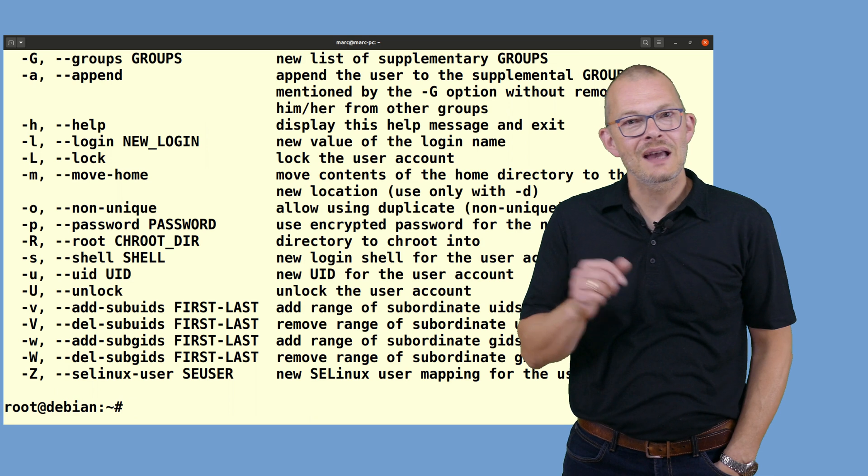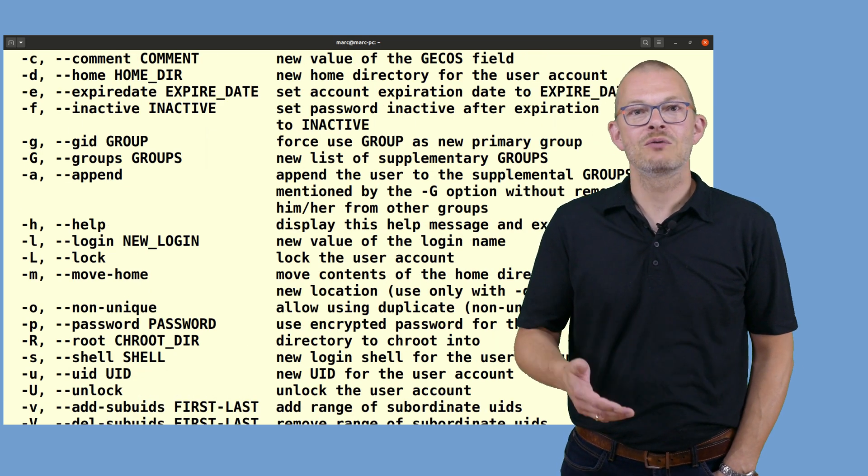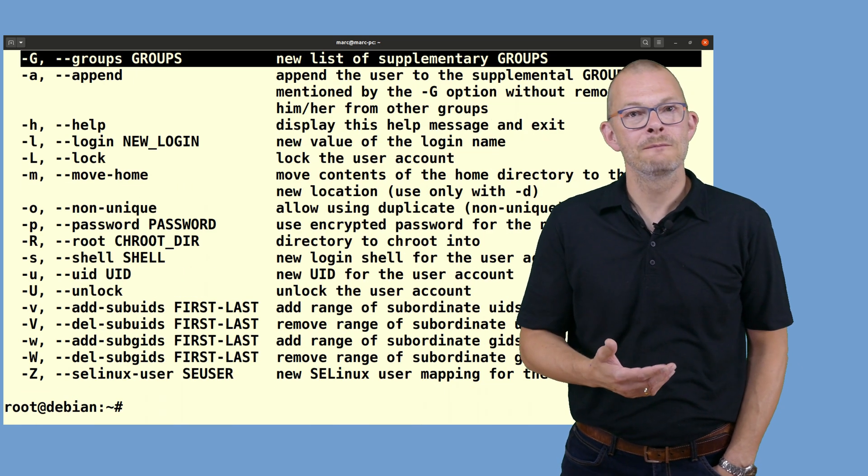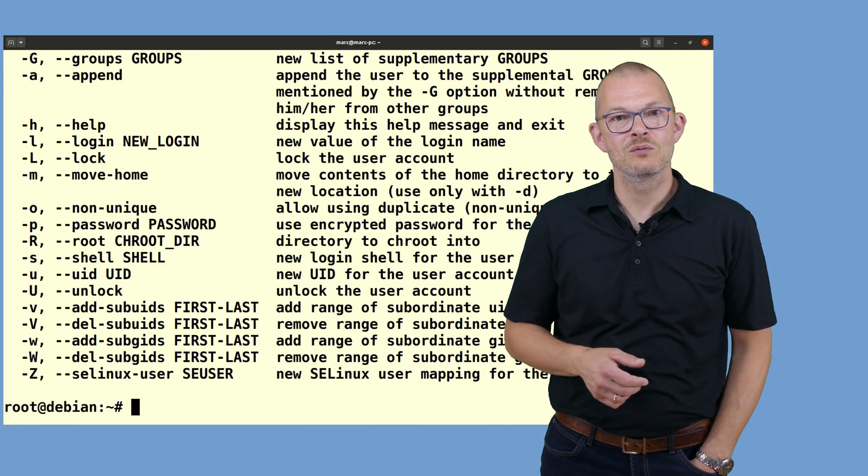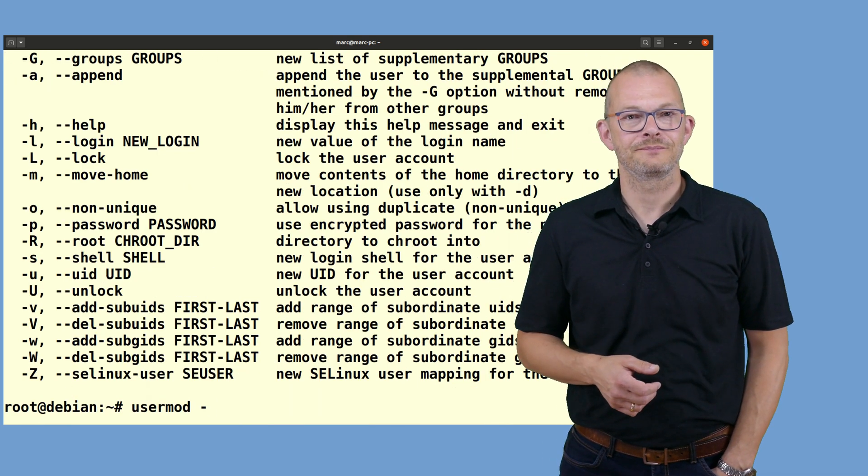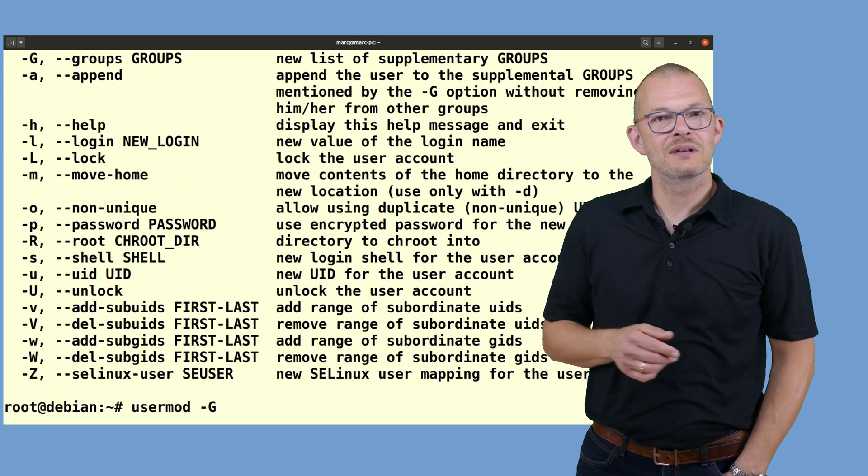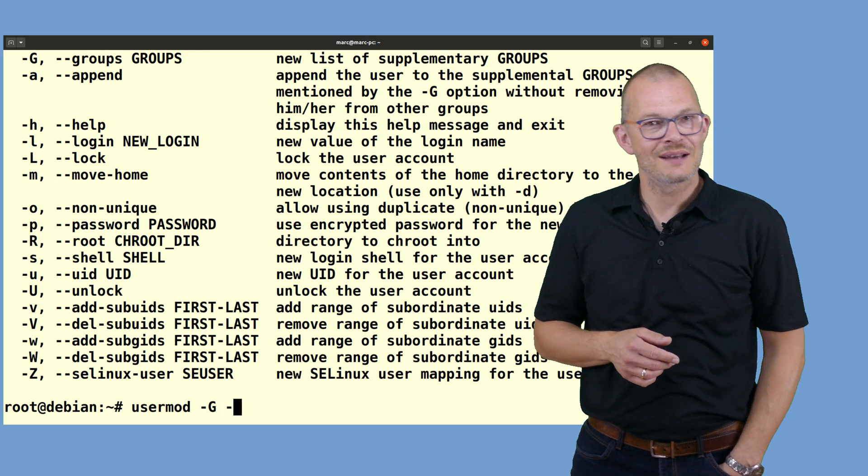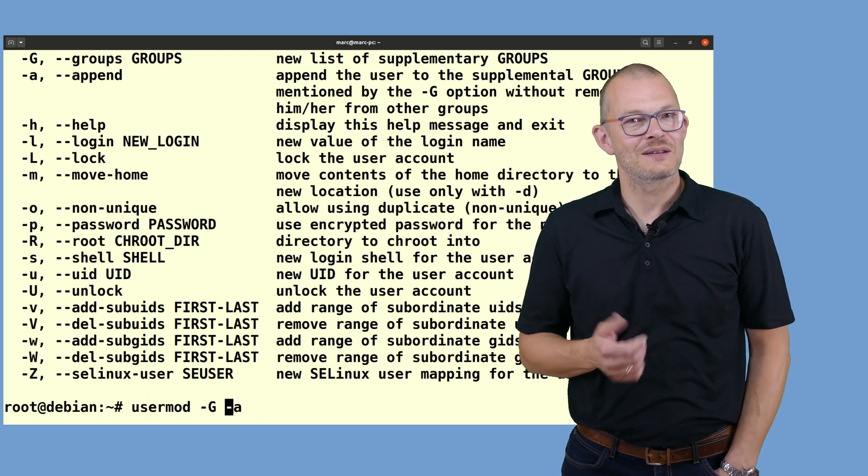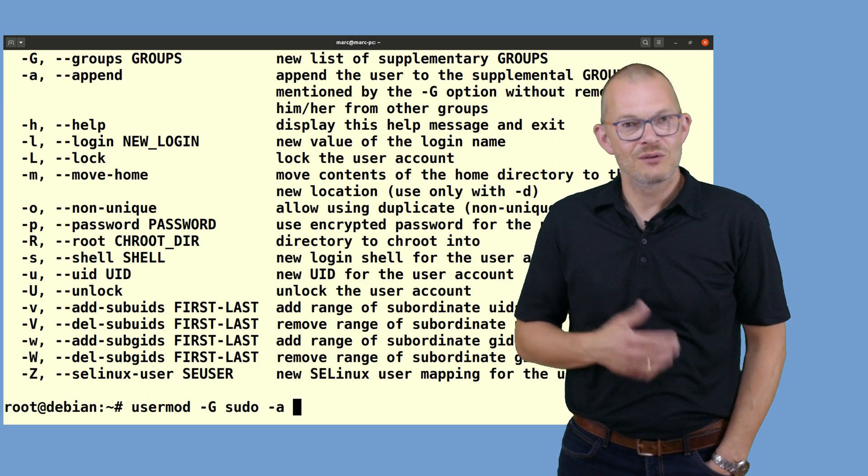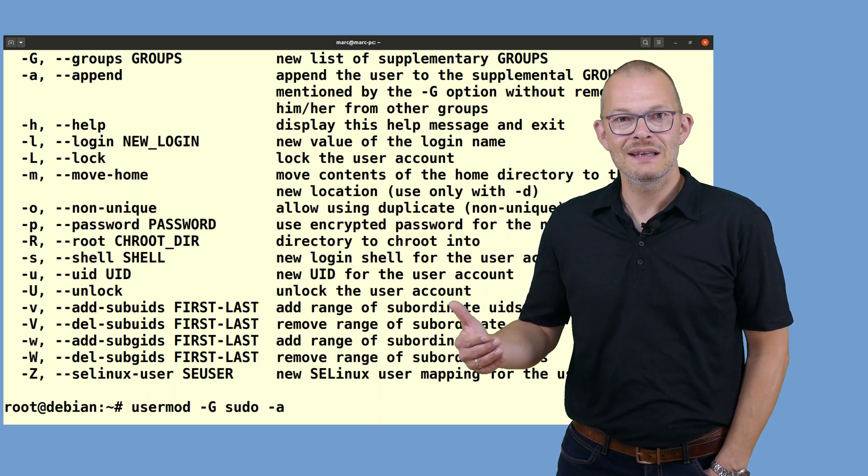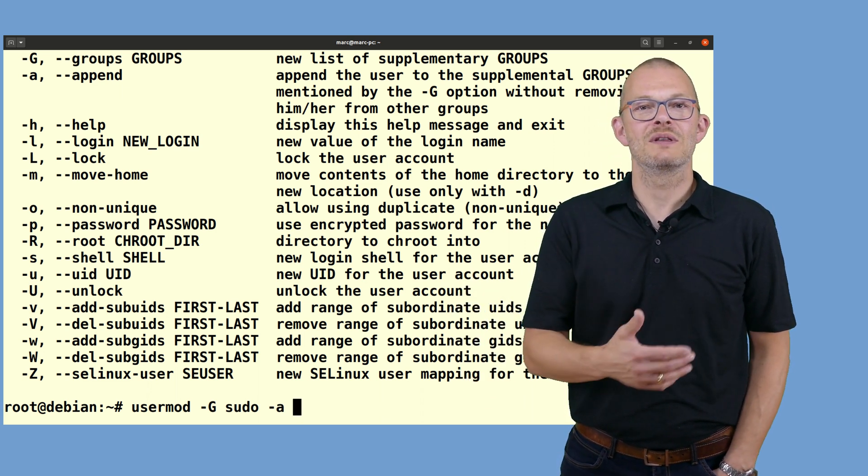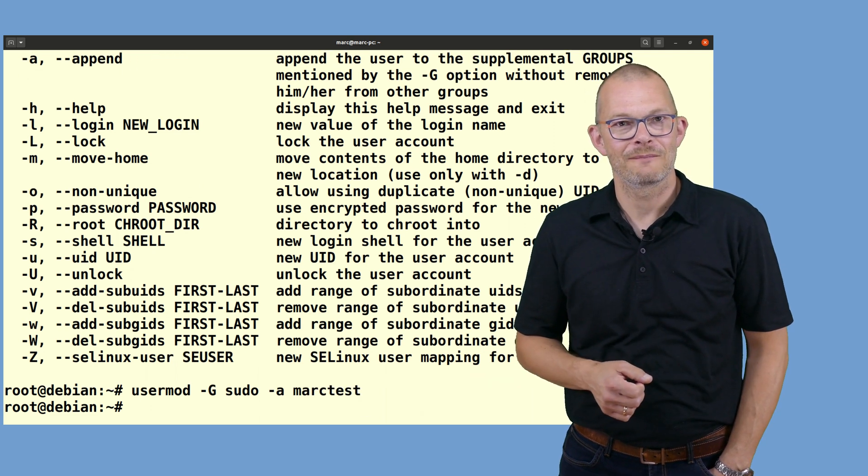This account should also have the privilege to run things as root using sudo so I just add it to the group sudo by using the usermod command. Using capital G and minor A as arguments allows me to add the sudo group. Perfect. Now we have a user that can become root as needed and we don't need to log in with a root account directly anymore.